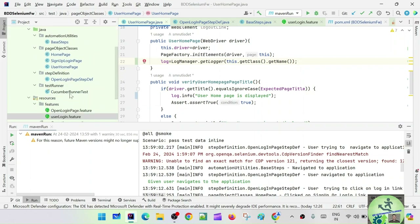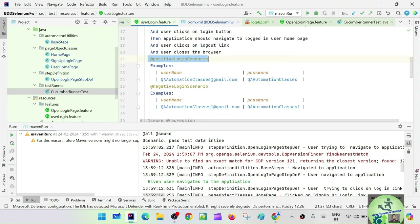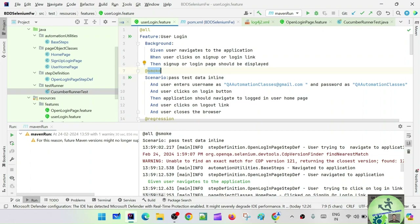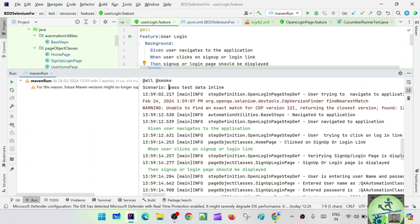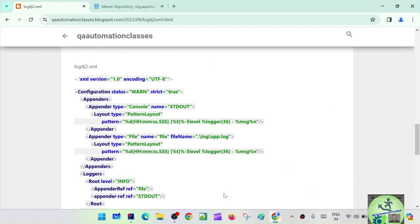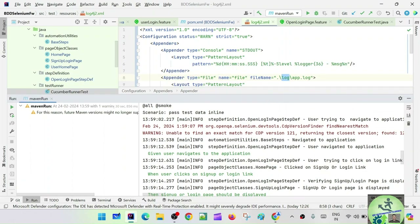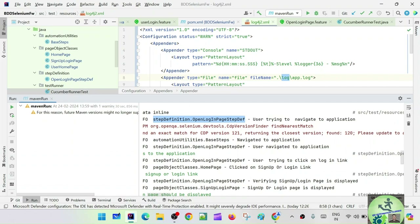Let's see the runner configuration — it has tags equals 'smoke'. Let's go to the feature and see which one is smoke: one test case is smoke. Now let's understand the log4j2.xml configuration and what we are seeing. The pattern is: HH for hour, mm for minute, ss for second, SSS for millisecond. This is coming from 'main'. We are saying log.info — so this gives the step definition's fully qualified class name from where it is being invoked.